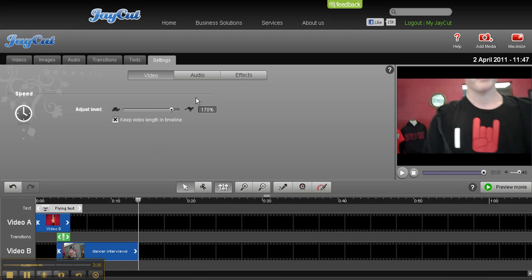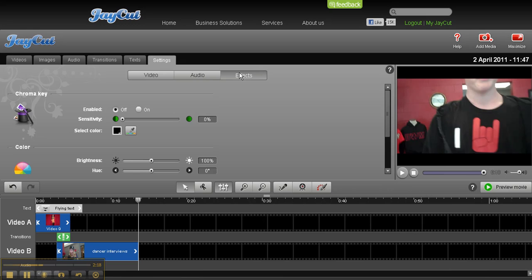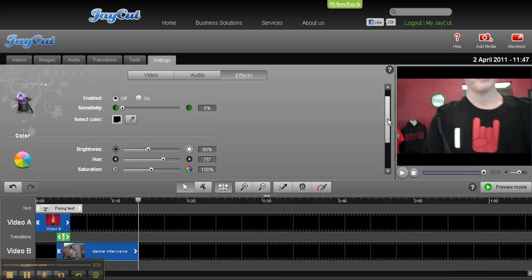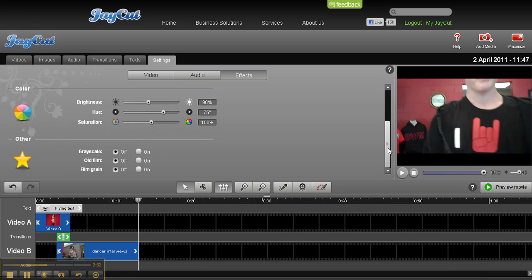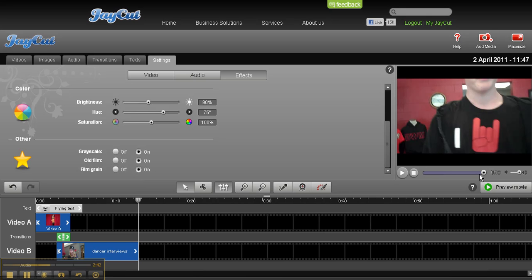And finally, you can go to effects. This will be the area when I cover green screen coming up. But you can adjust how bright or dark, especially if you have a scene where you didn't have great lighting. You can make it black and white. You can even have that old grainy effect. So I can turn all those on and then hit preview movie to see what you've done.